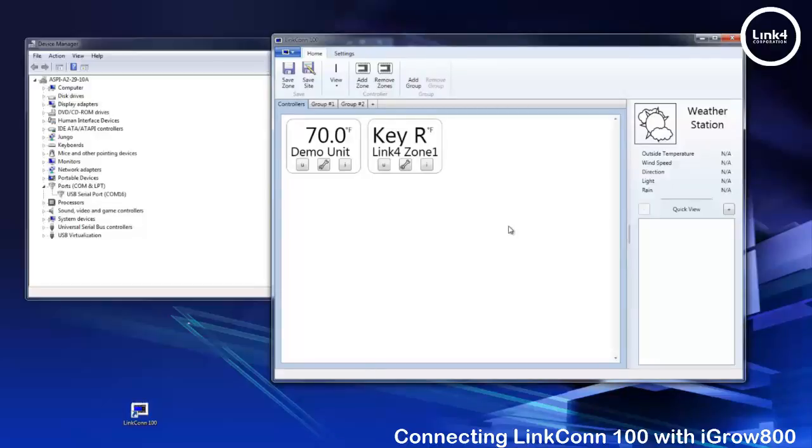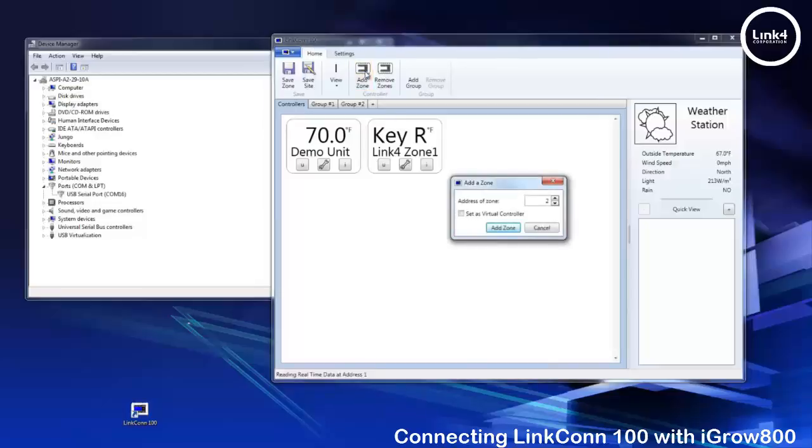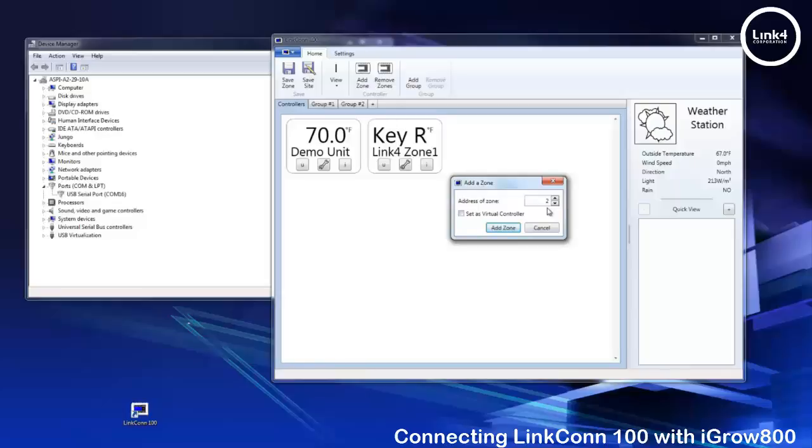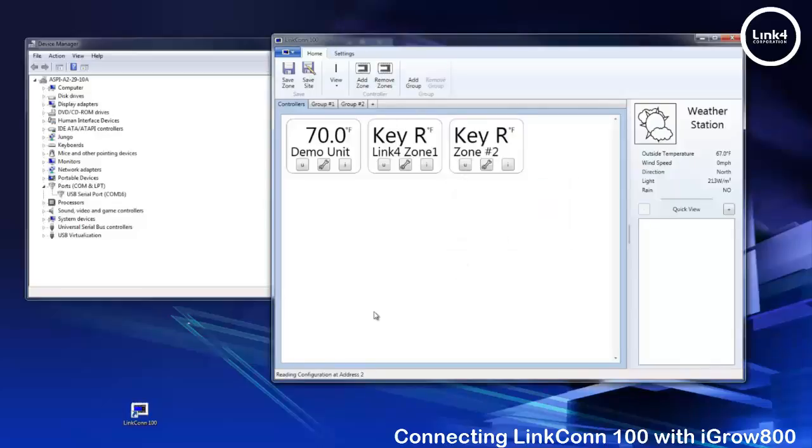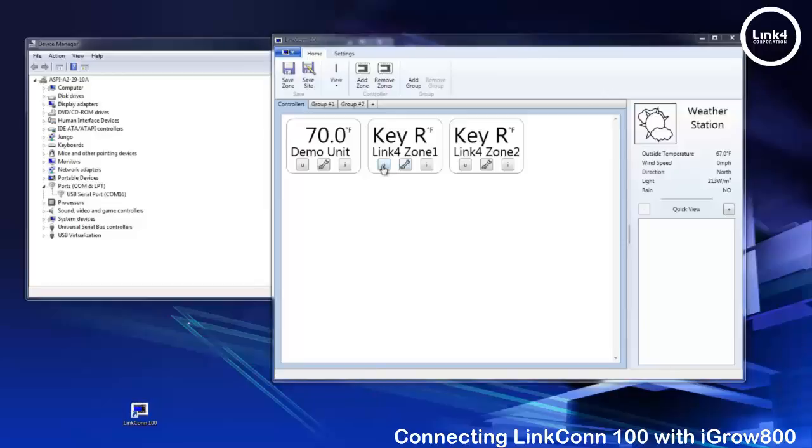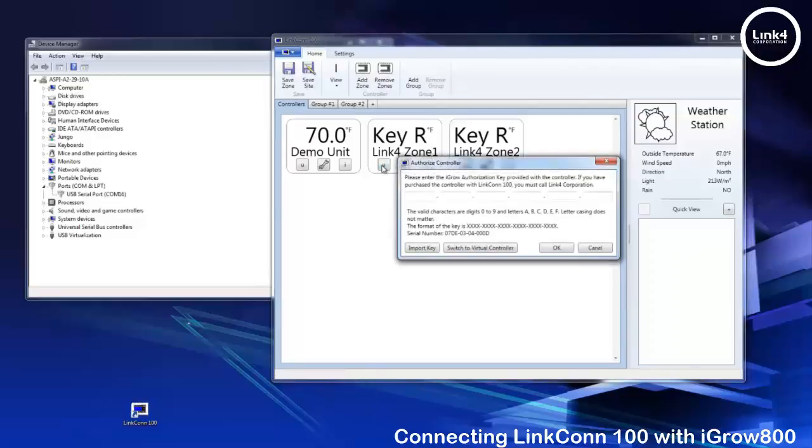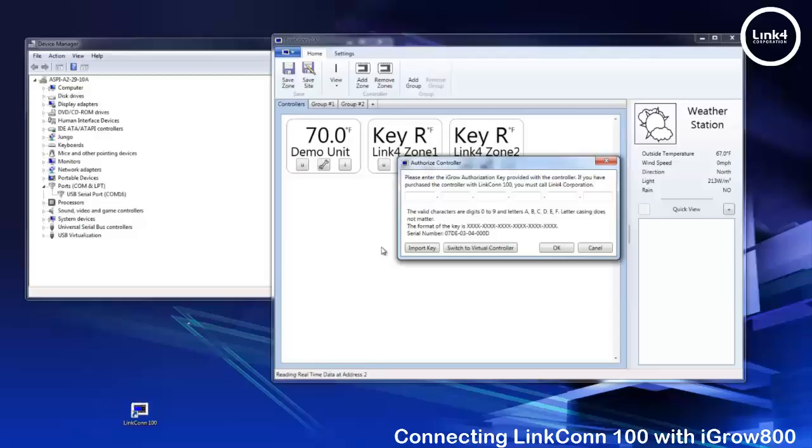Now let's add our next zone and you notice that add a zone goes to the next address automatically. Add the zone. PR indicates that a key is required. If you click the U button you're prompted to enter a key. Note where it displays a serial number that's another indicator that the software sees your controller because it's displaying the serial number for LinkFor zone 1. We're going to simply add our key.